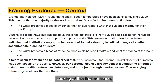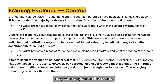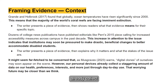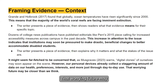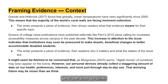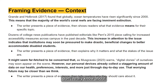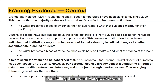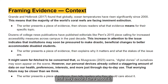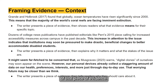Looking at this final sentence: "It might seem far-fetched to be concerned that, as Musgraves warns, digital clones of ourselves may soon appear on the scene. However, our personal devices already collect a staggering amount of data on our health, preferences, interests, and more just through day-to-day use. That worrying future may be closer than we think." The writer presents the evidence and tells readers why they should care — that their own lives and data might be impacted — showing the significance of that piece of evidence.